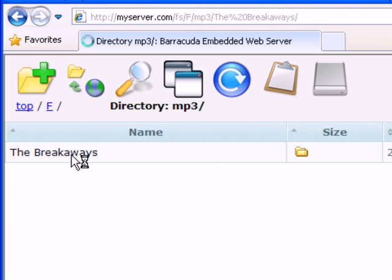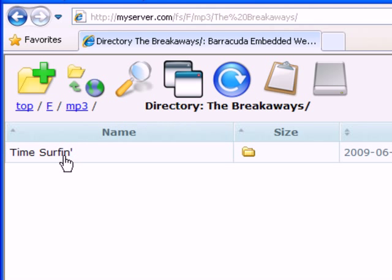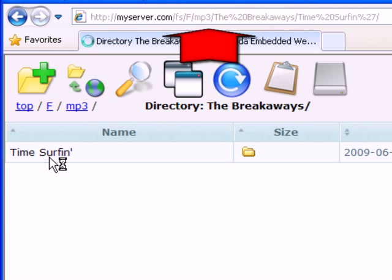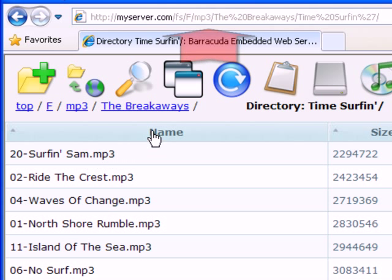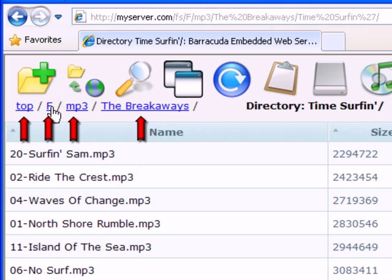Notice that the URL changes. If you know the path to the resource, you can directly type the resource name in the browser's address bar. The path is listed just below the main toolbar. Click any of the links to navigate to any of the directories in your current path.